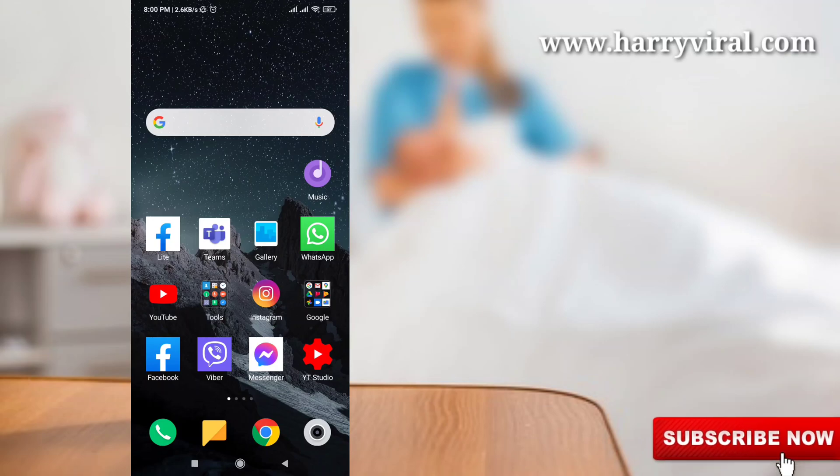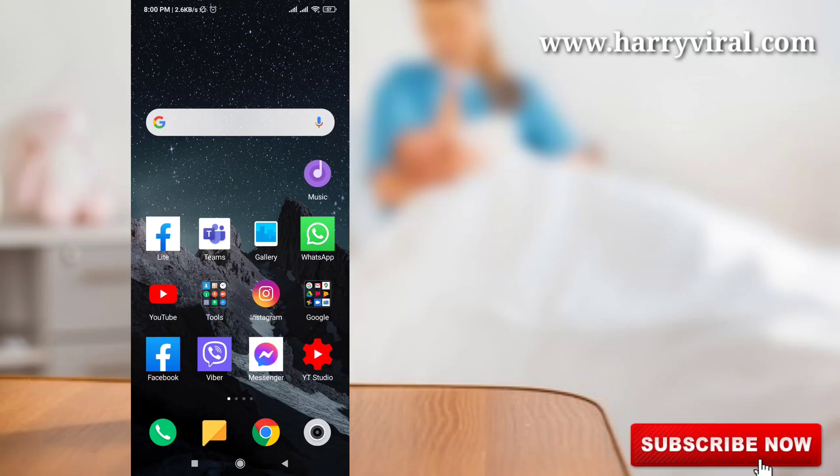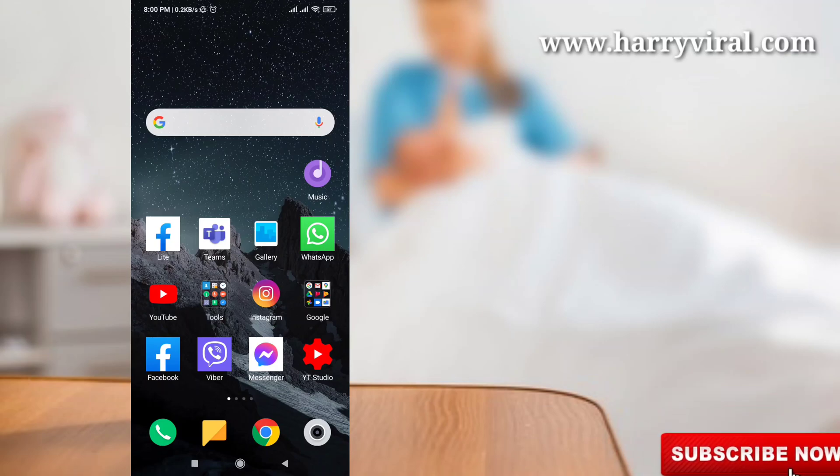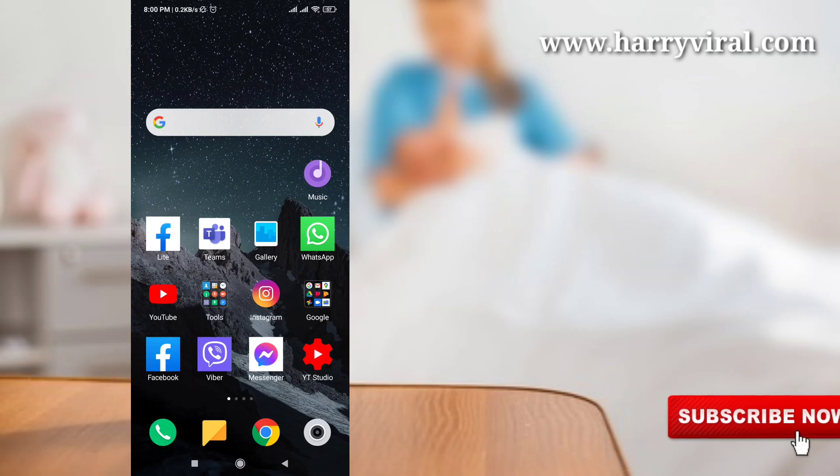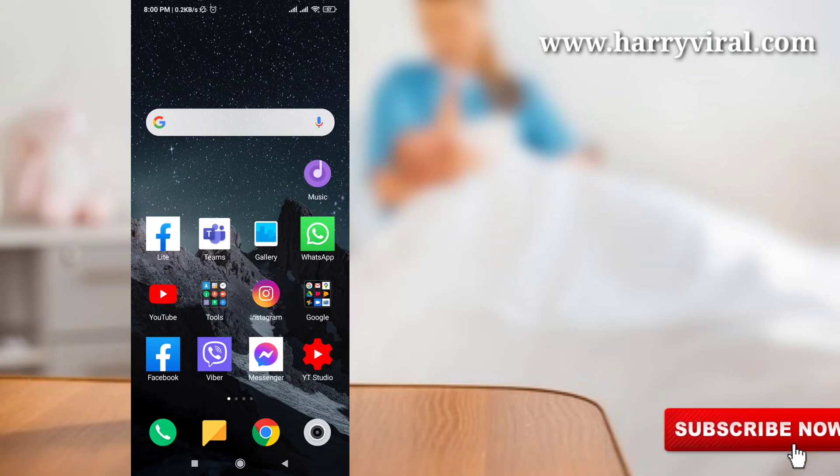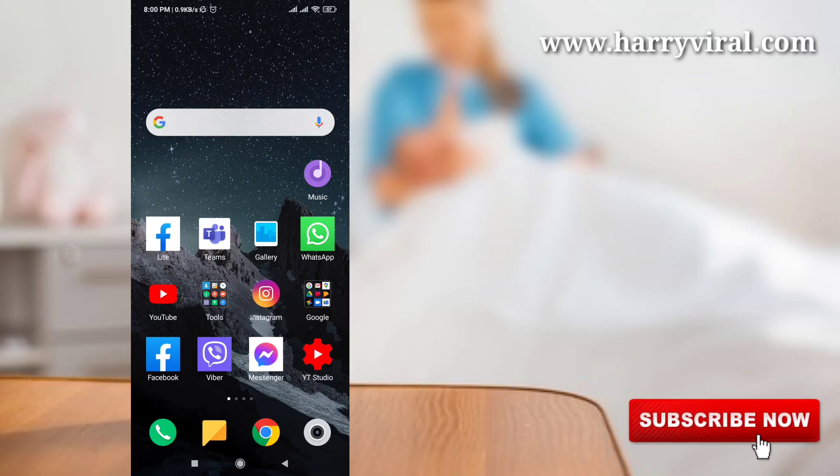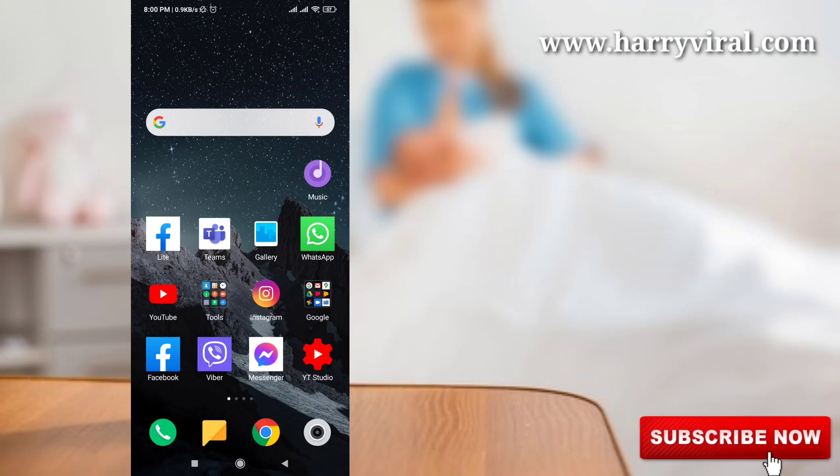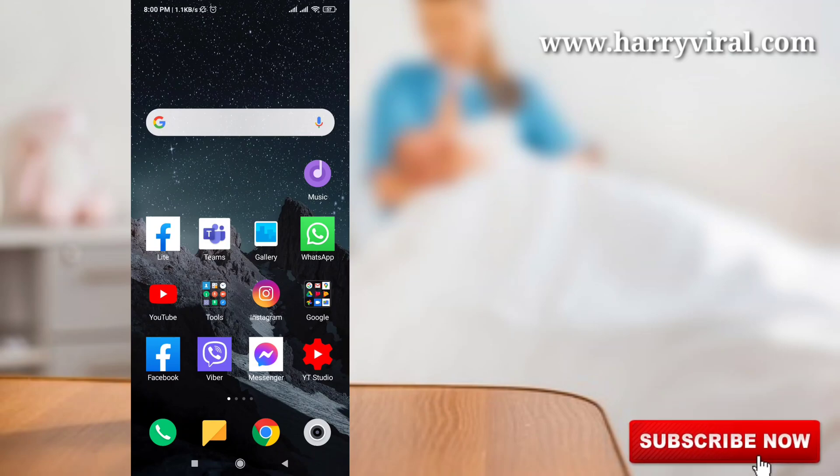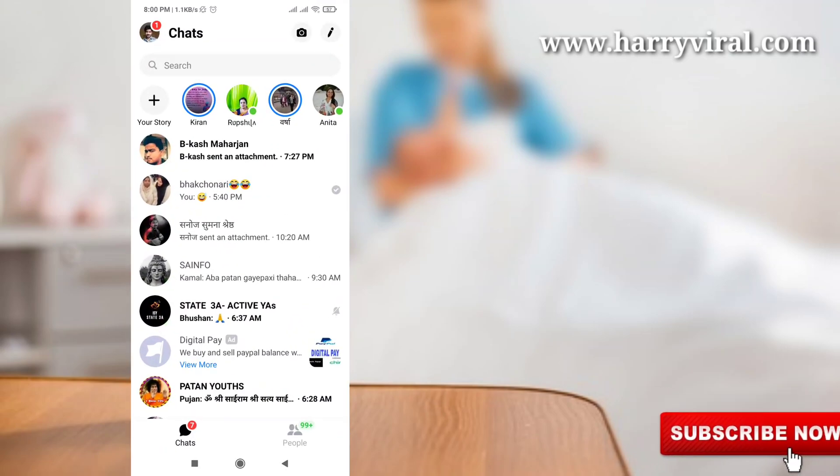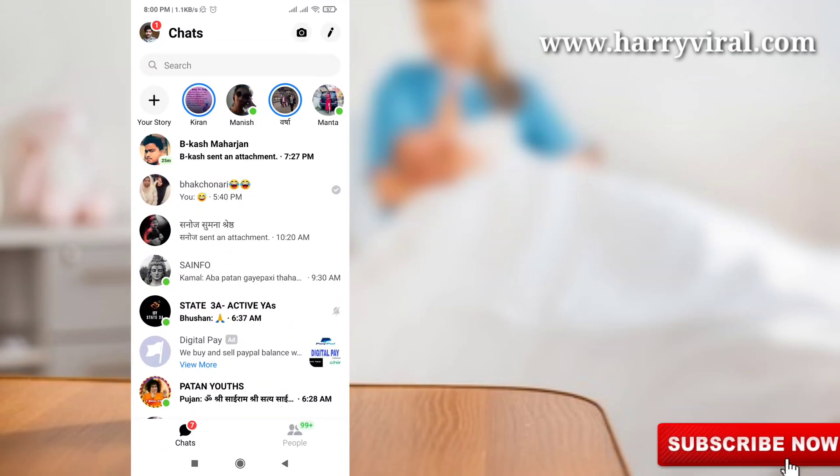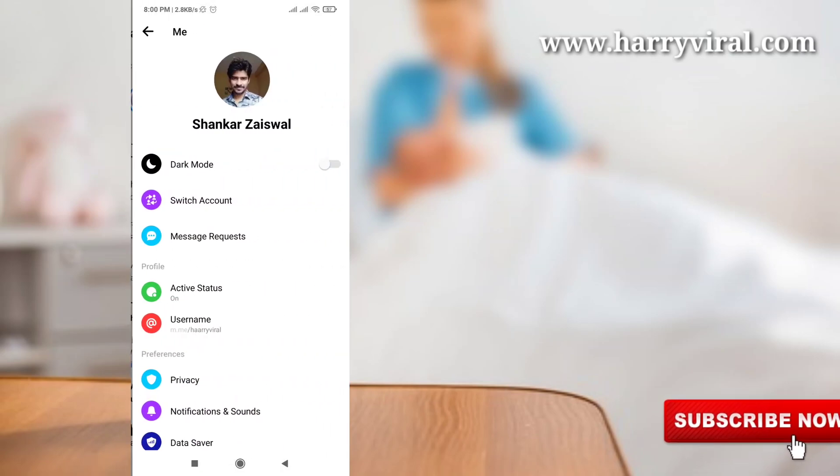Hello guys and welcome back to my channel Harry Viral. Today I will show you how to stop receiving message requests on Facebook Messenger. So let's get started. First of all, open your Messenger and go to your icon profile.